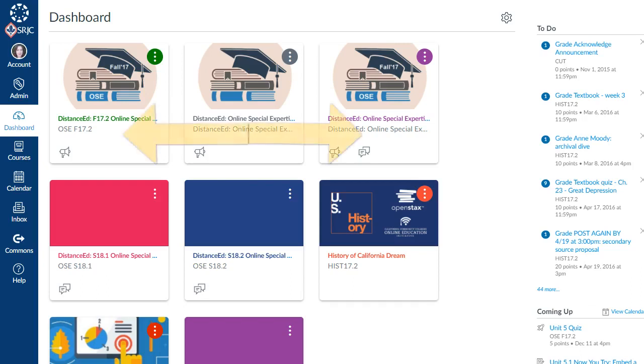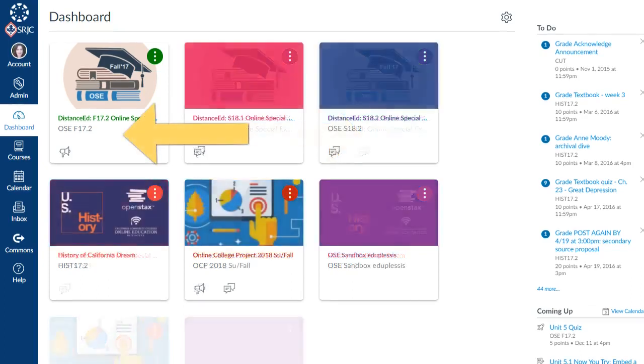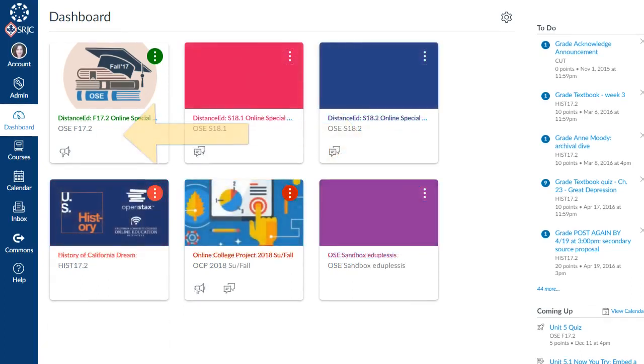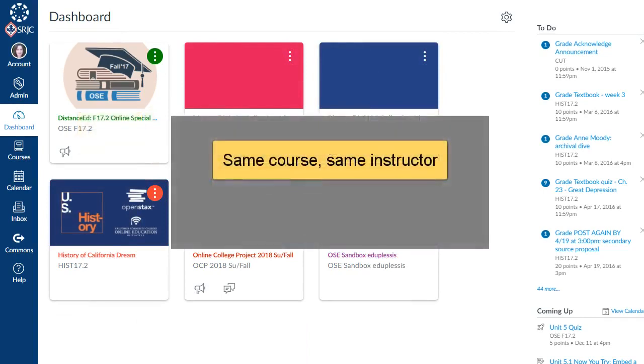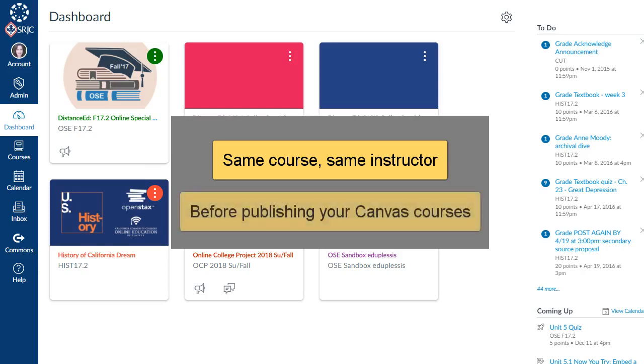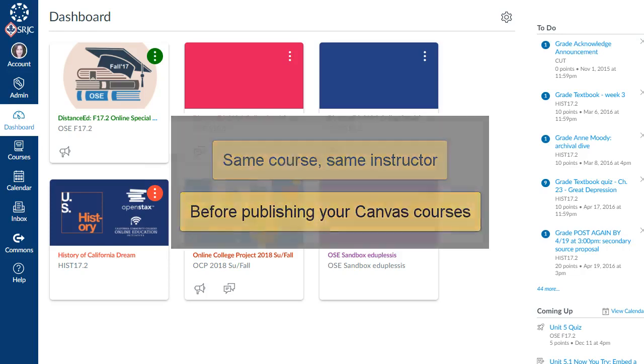Cross-listing is the process of consolidating two or more courses in Canvas so that multiple sections can be taught from a single parent course shell. Cross-listing is typically for sections of the same course taught by the same instructor, and it should be completed before publishing your Canvas courses so that no student activity is lost.